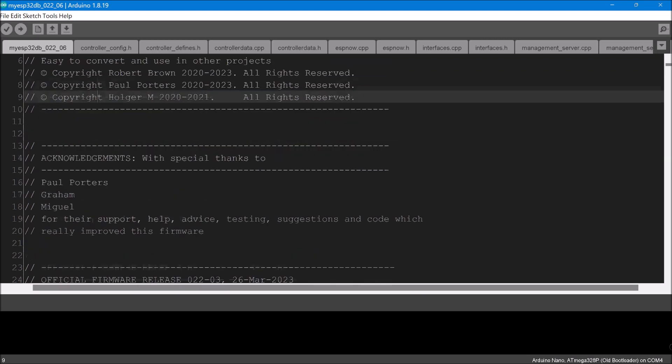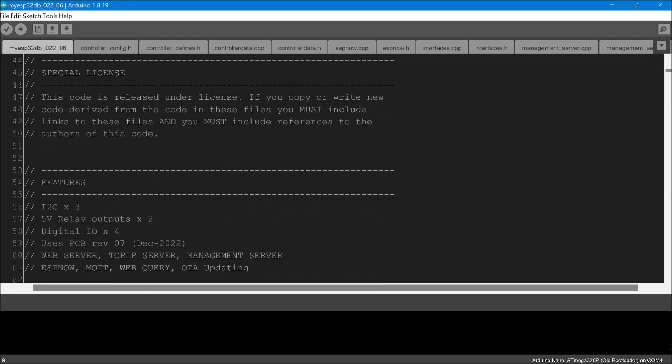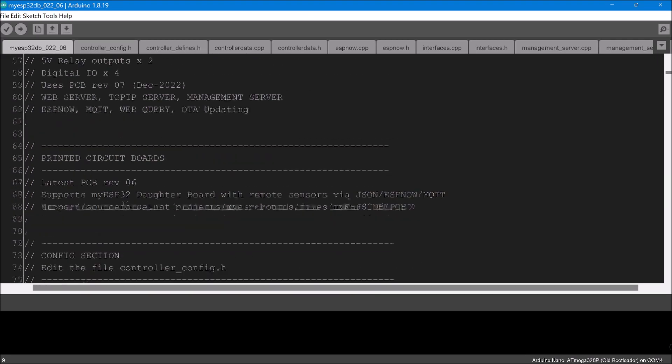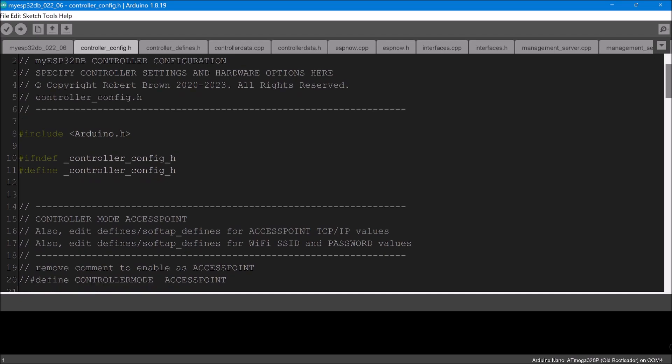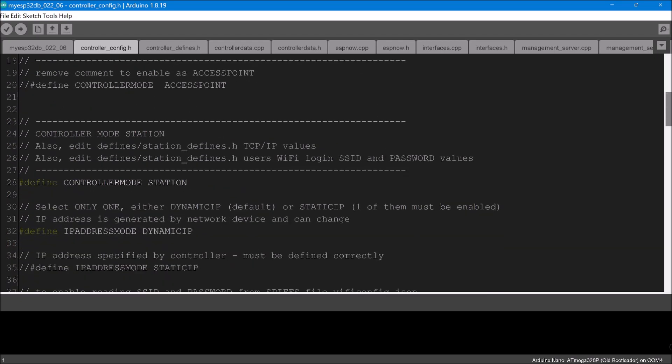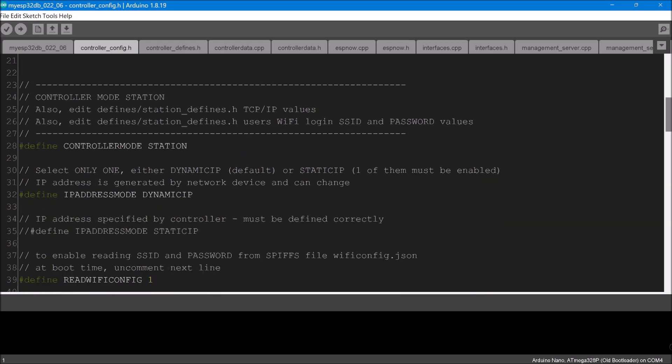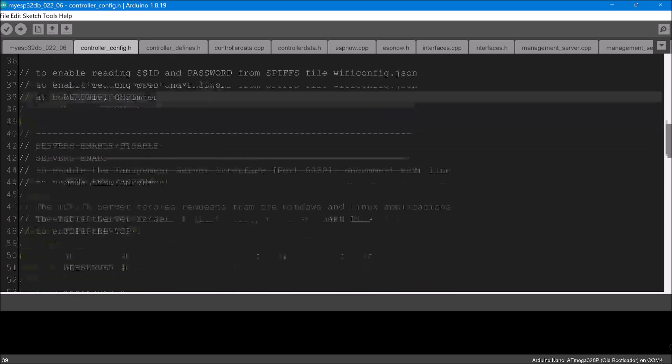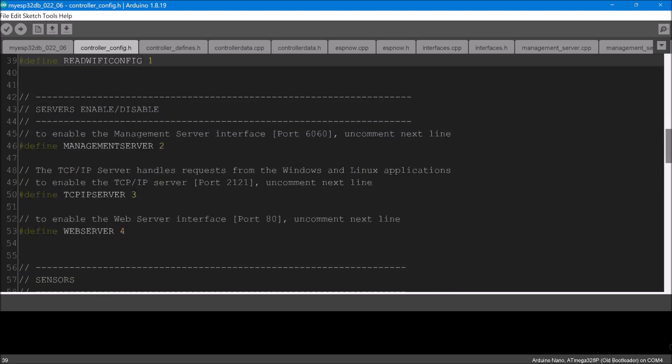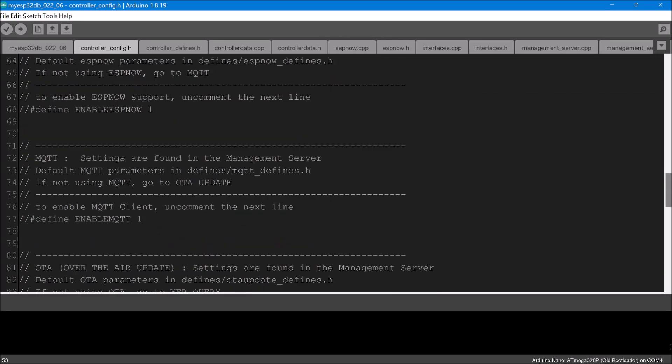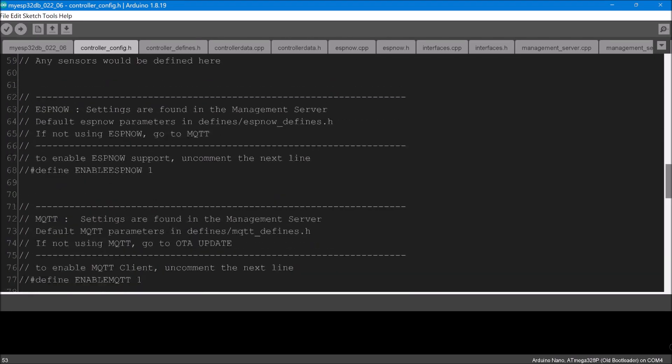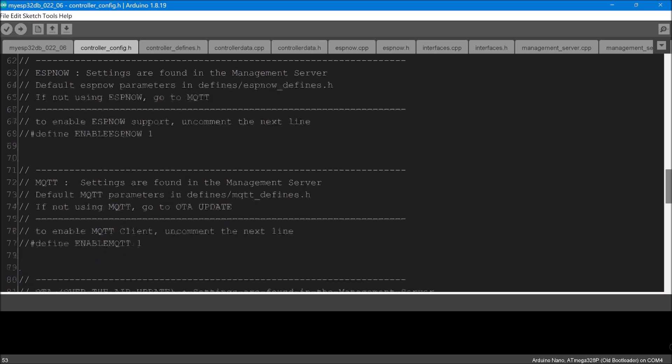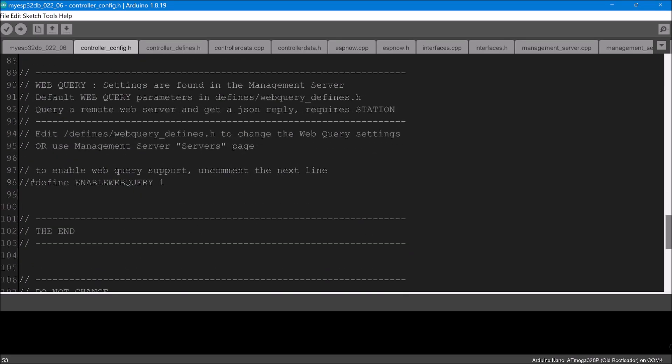So I'll just minimize it and get it out of the way. So this is what the firmware looks like. I'm just scrolling down, it says edit the file controller_config.h, so let's go into there. I've enabled this as a station which is going to log into my existing IP network, and I'm going to get those details from a file which I've created called readwifi_config.h. I've enabled the management server, the TCP IP server, and the web server. So notice there's nothing in here about anything else, about any other settings.